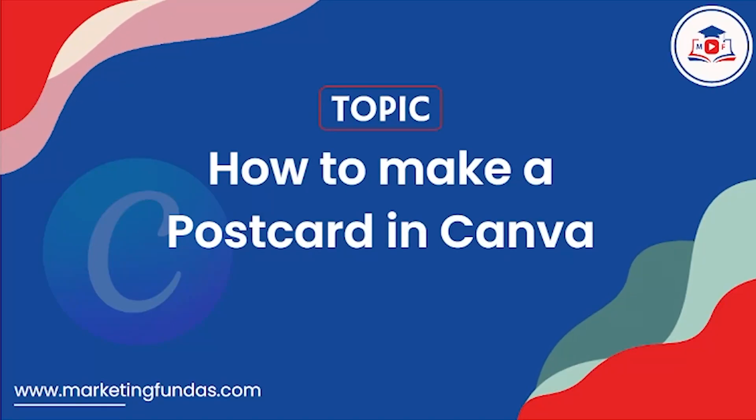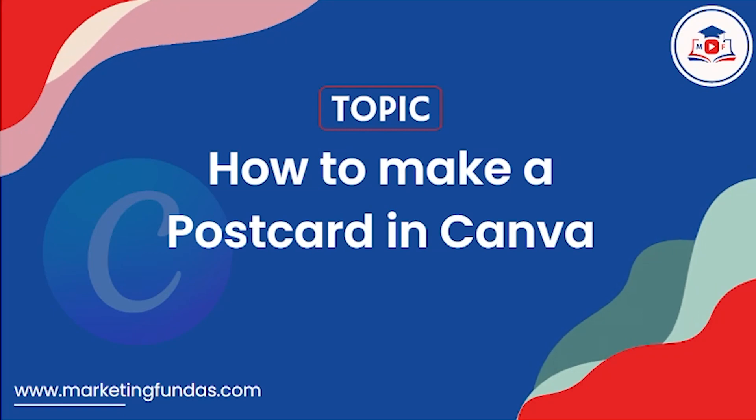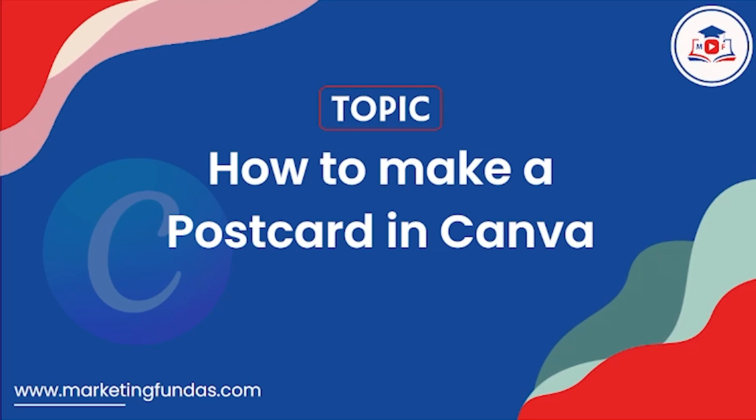Do you want to create a postcard in Canva? Well guys, in the previous video, we have shown you how you can create resume, invitation card, business card, stories, posts, and many things more. But in this video, we are going to show you how you can create a postcard in Canva.